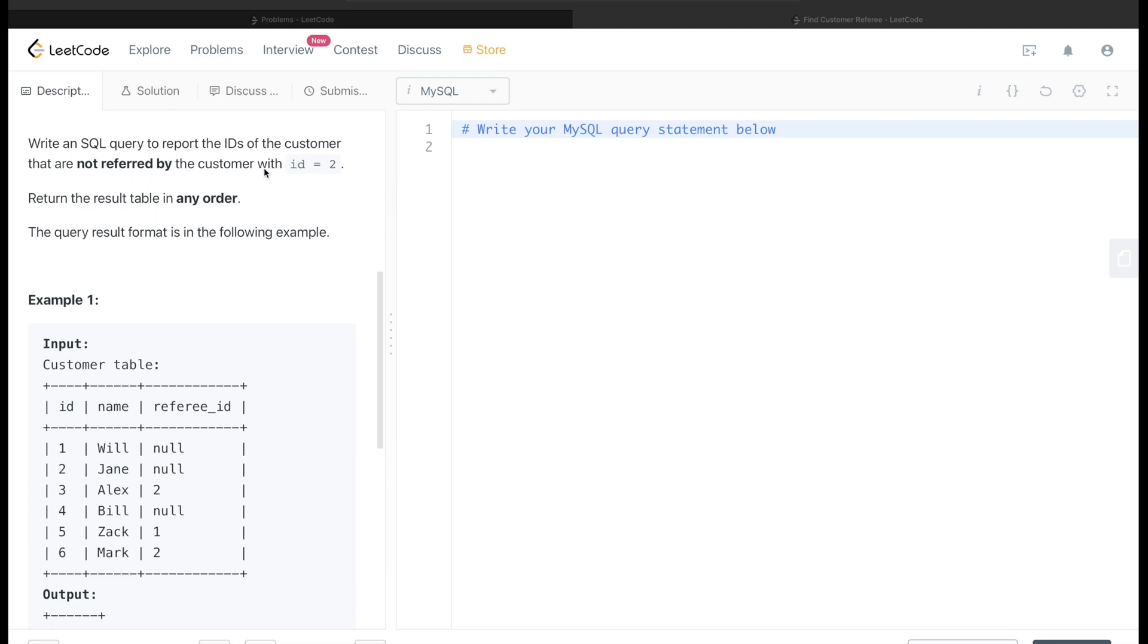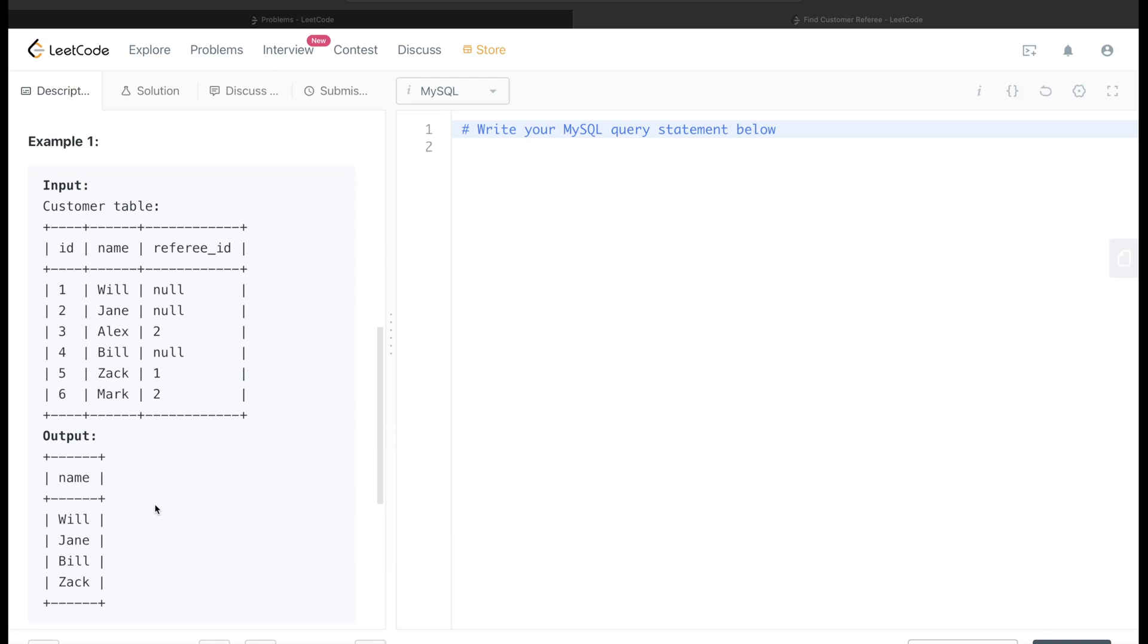If we exclude these rows, then we find the customers which were referred by someone else than customer number 2. So from this, the output should be Will, Jane, Bill, and Zach, and that is what we get back as well.